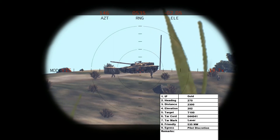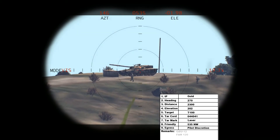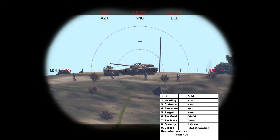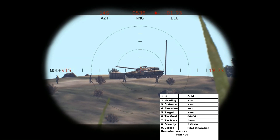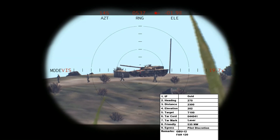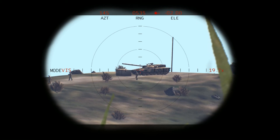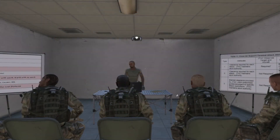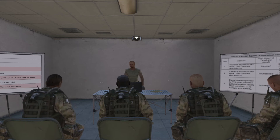Remarks will be: use GBU-12, make final attack heading 120. Although the IP is due east of the target, I want my aircraft to approach from the west so they can acquire the mark, as that is the side I will be lazing on. I put a slight offset on the attack heading so that the aircraft doesn't fly directly over my position. My 9-line is now complete and ready to be passed to the pilot.